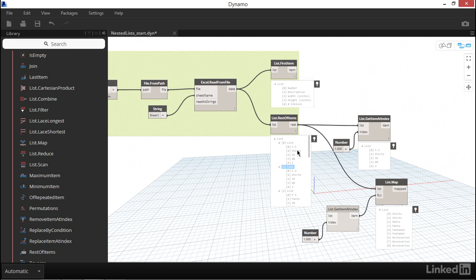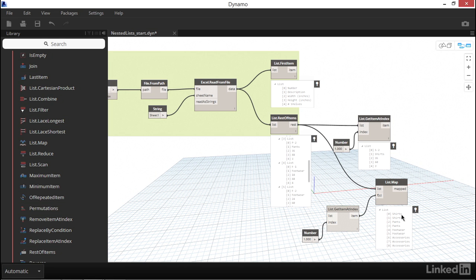This is index one of every item within our nested list. Here we can see shirts, shirts, pants, pants, footwear. In the same way, shirts, shirts, pants, pants, footwear, and so on and so forth. Nice work. You now have the list map workflow under your belt.